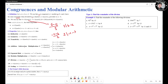The addition, subtraction, and multiplication properties: if we have A congruent to B mod M, and we add them up vertically, we get the addition result; if we subtract them vertically, we get the subtraction result; if we multiply them vertically, we get the multiplication result. If we add E to both sides, we get the corresponding congruence.